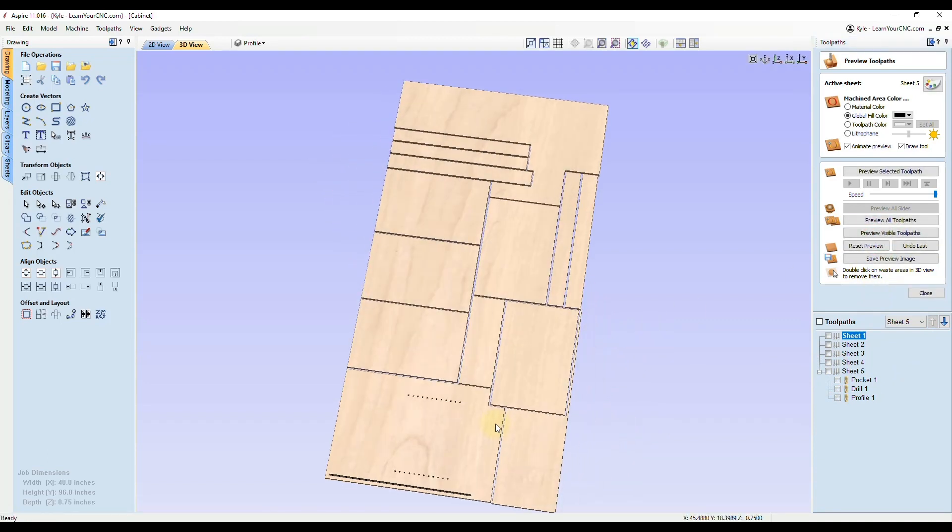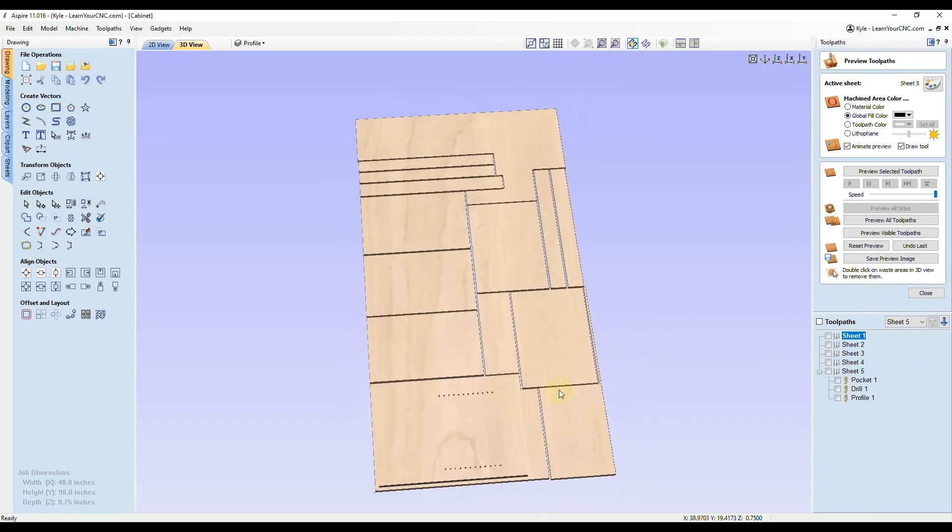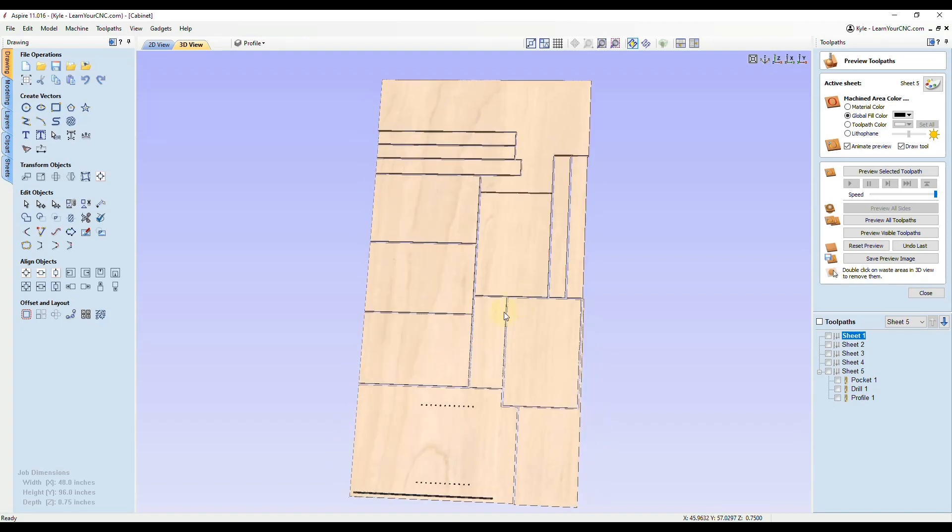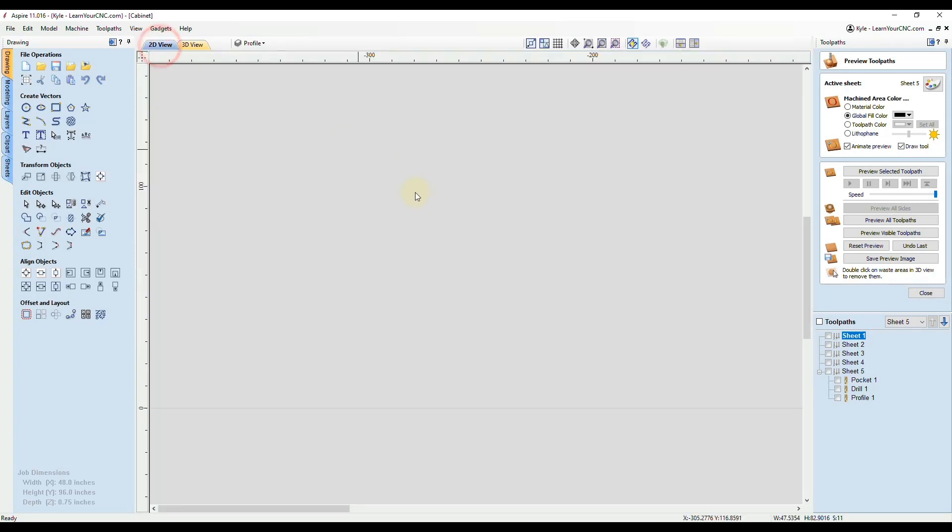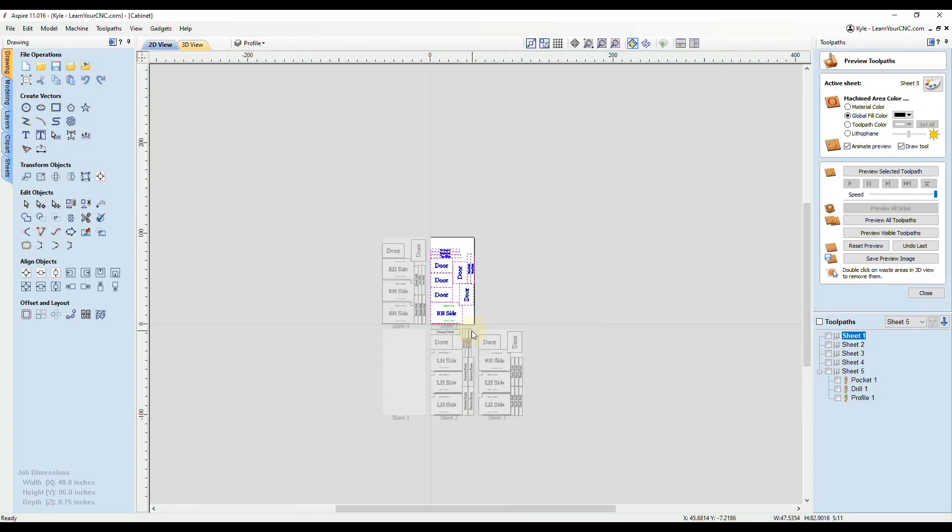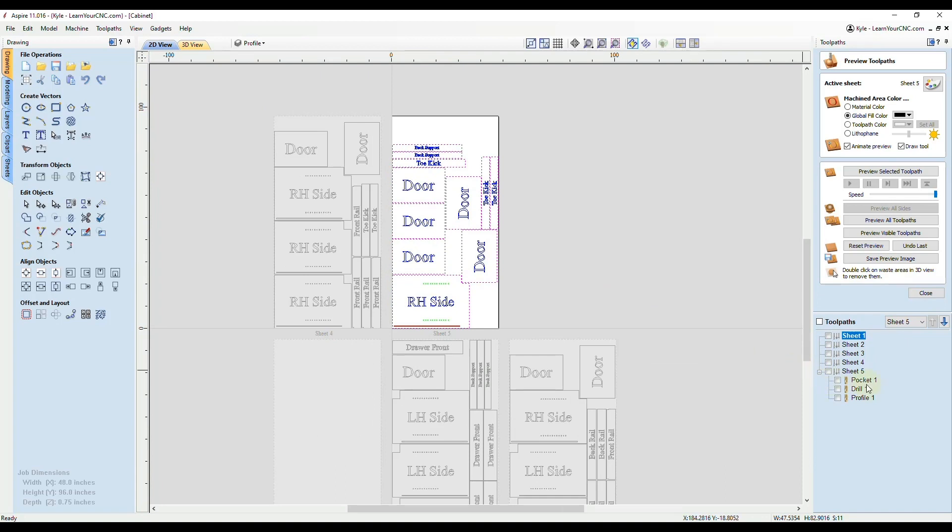That is how you could create toolpaths first and then nest the objects later and still be able to easily recalculate all those toolpaths. The reason that works so well is because we organized the layers first and then we associated those layers with the toolpaths. All of those vectors are automatically connected to those toolpaths.